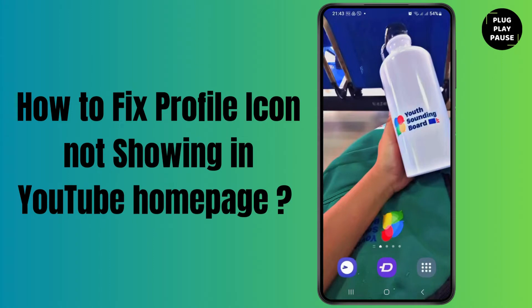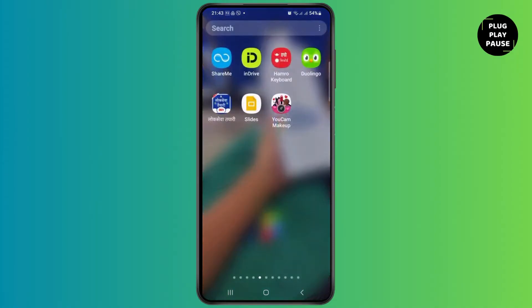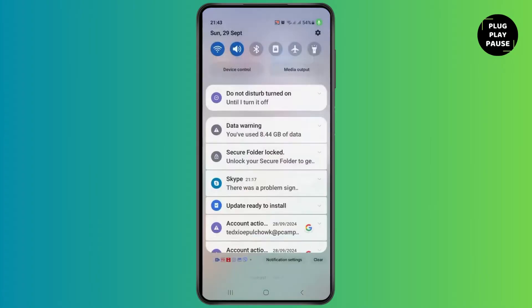How to fix profile icon not showing in YouTube homepage. Hello everyone, it's me Rock, and in this video tutorial I will be teaching you how to fix profile icon not showing in the YouTube homepage.